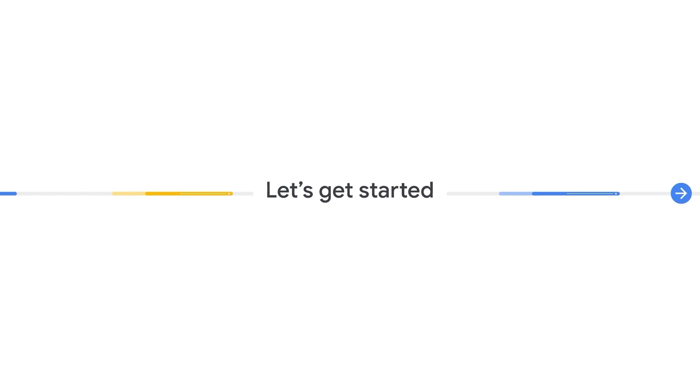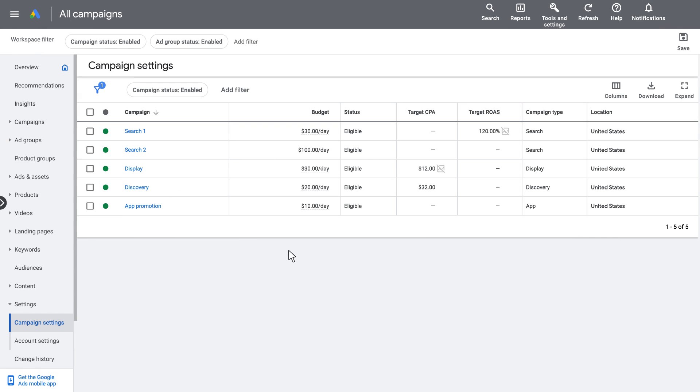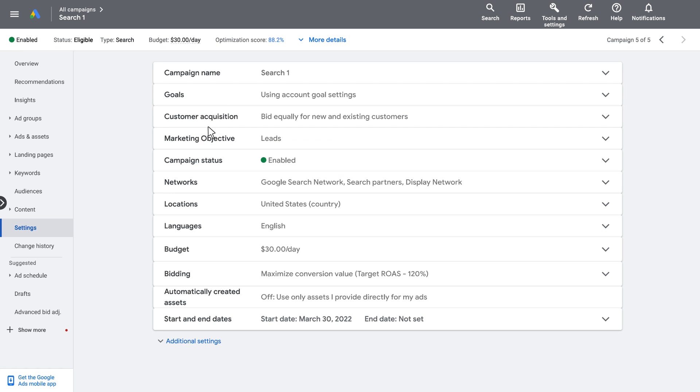Automatically Created Assets is an opt-in campaign-level setting with just one click. You can enable it for an individual campaign by navigating to the Campaign Settings page.